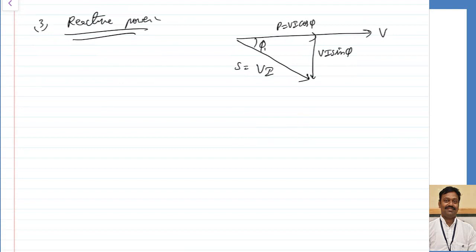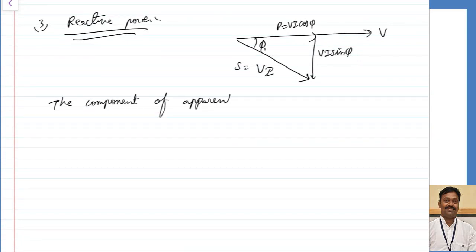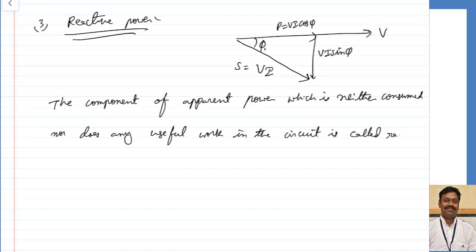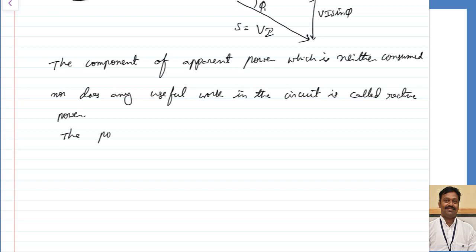The component of apparent power which neither is consumed nor does any useful work in the circuit is called reactive power. We can also say that the power consumed in the inductor or capacitor is called reactive power.